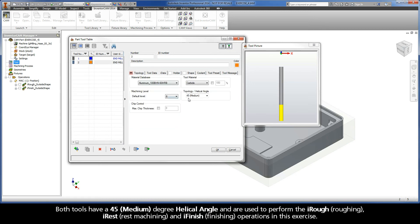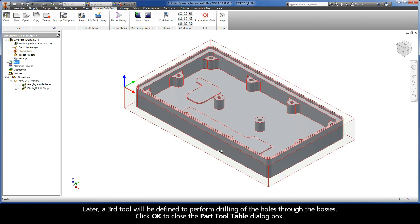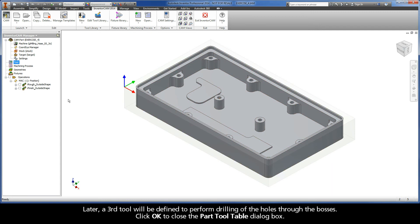Both tools have a 45 degree helical angle and are used to perform the iRuff, iRest, and iFinish operations in this exercise. Later, a third tool will be defined to perform drilling of the holes through the bosses. Click OK to close the part tool table dialog box.